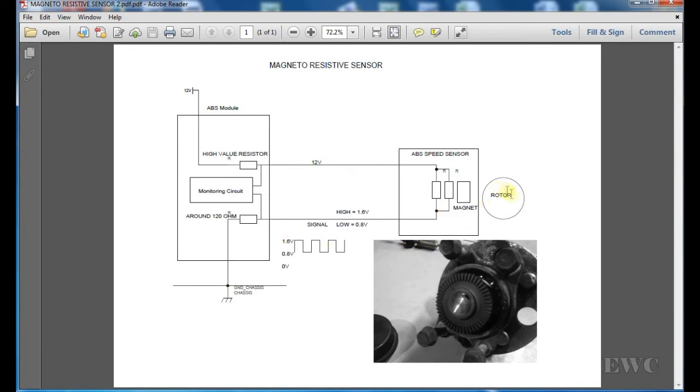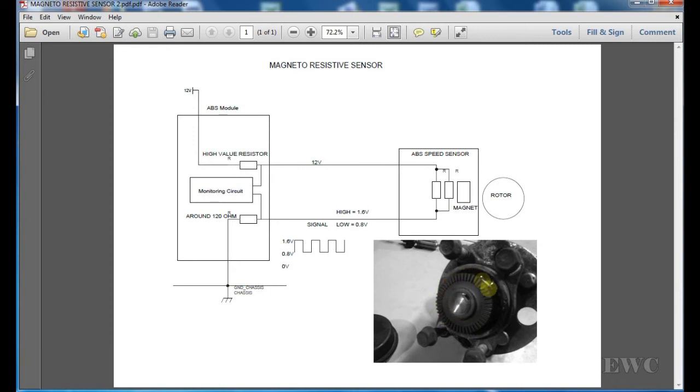We have a rotor here that turns when the wheel turns. As you can see in this picture here below, you have these little high and low points on this rotor.